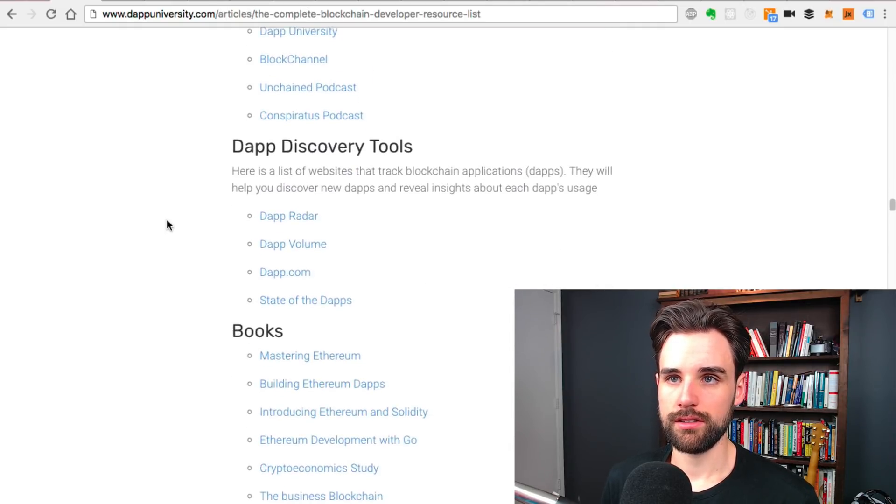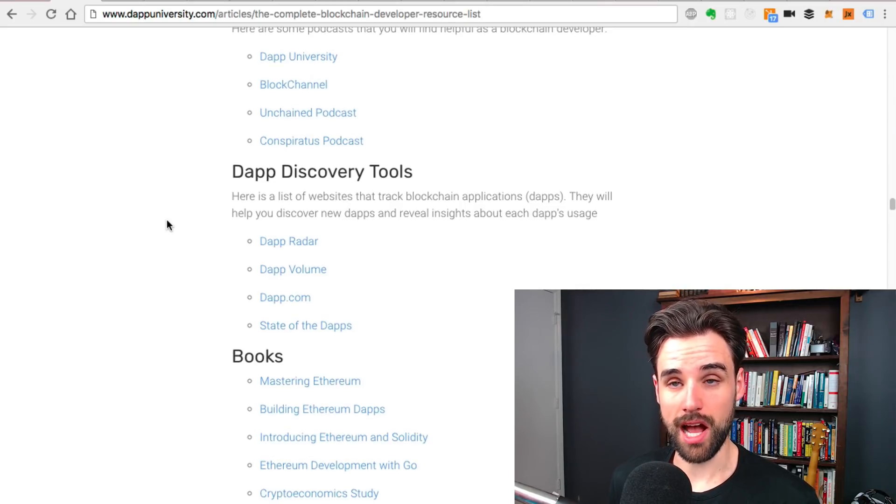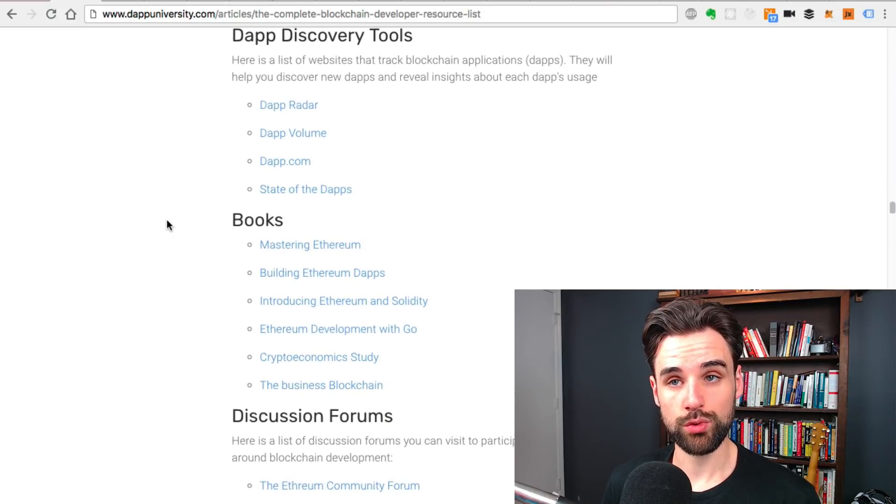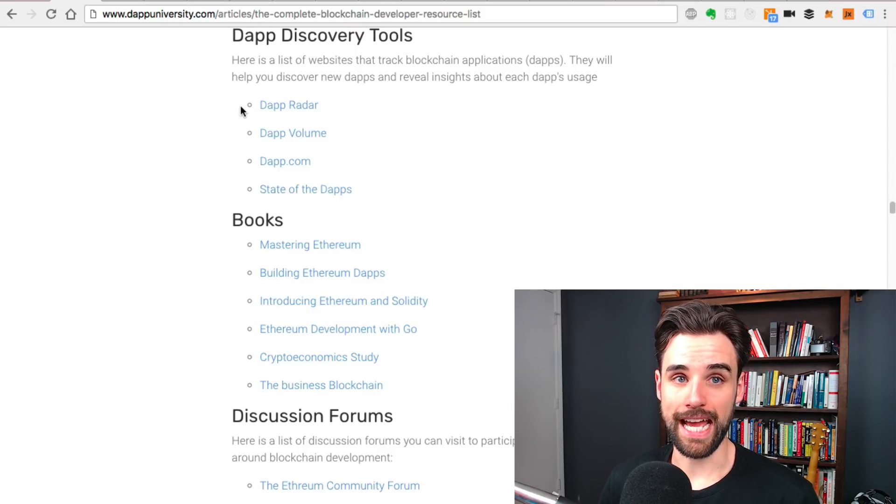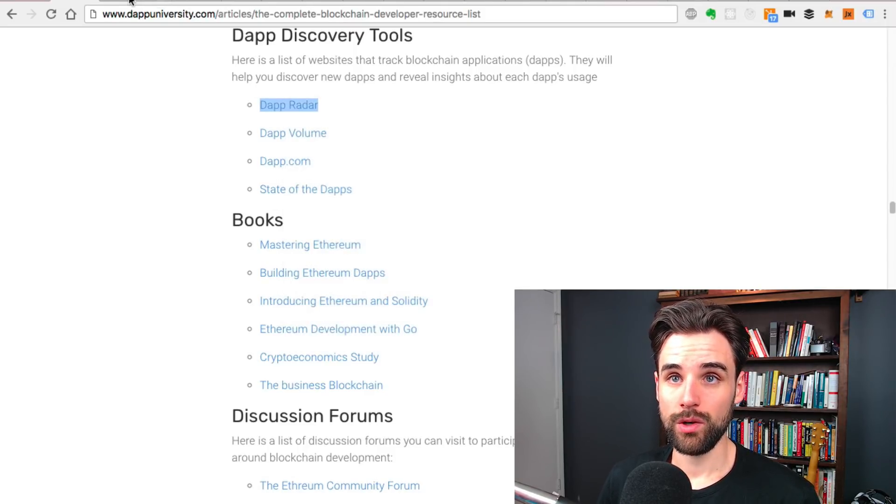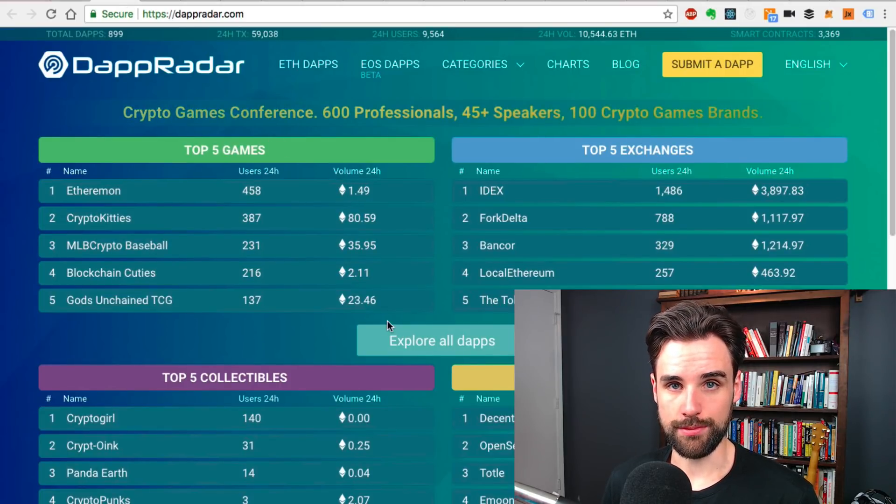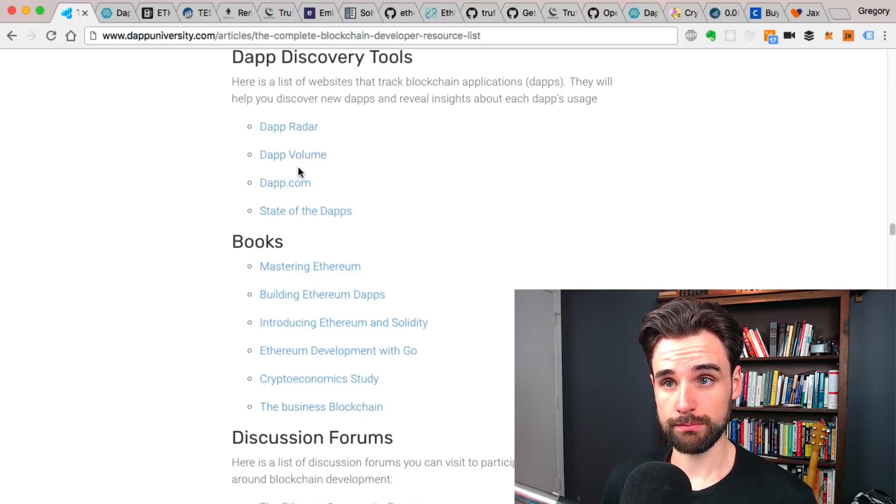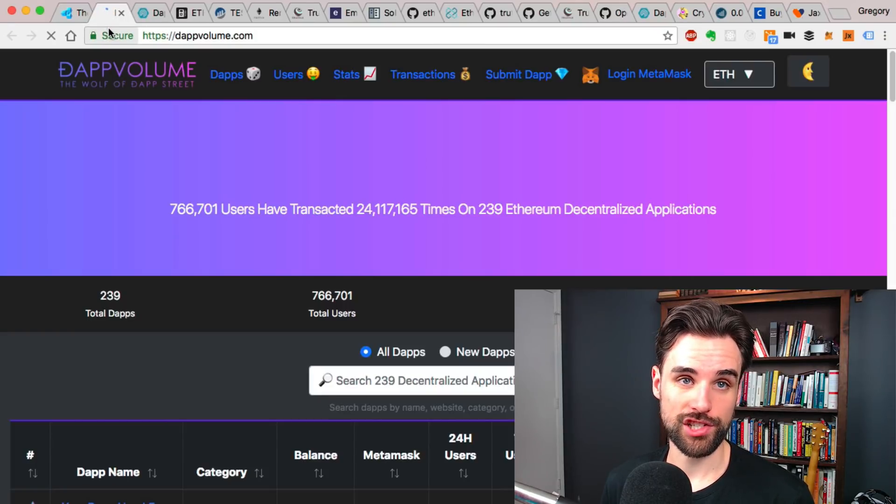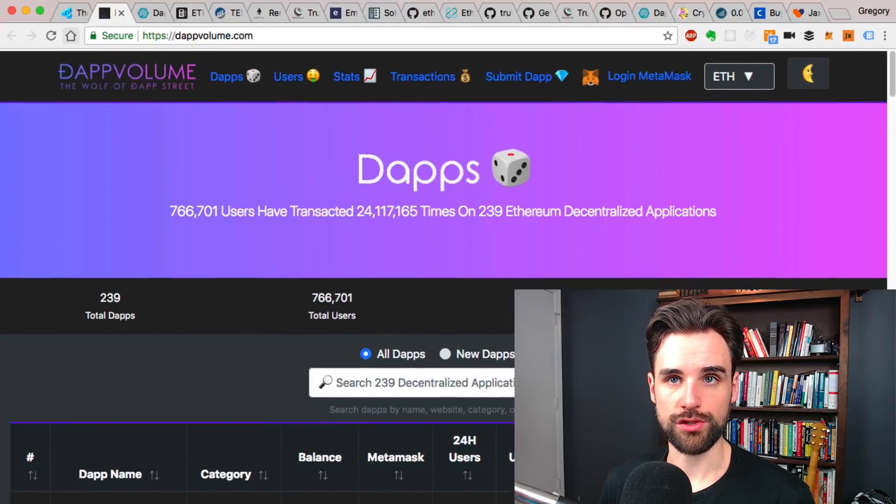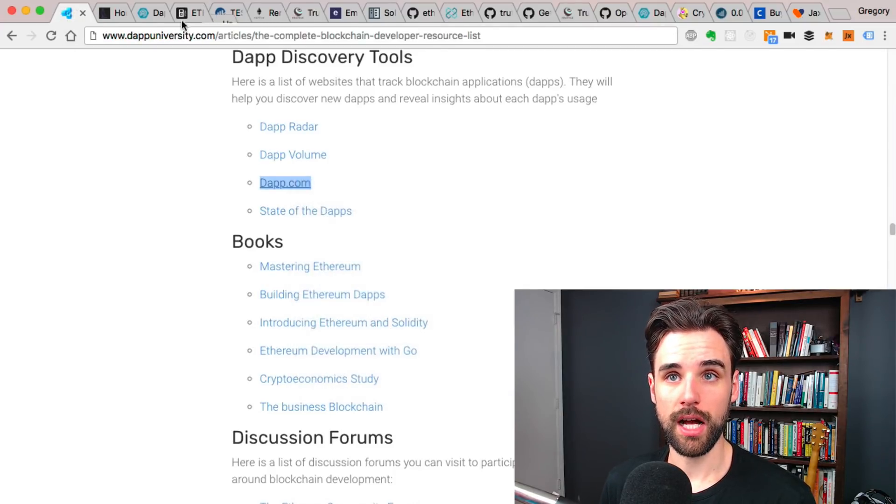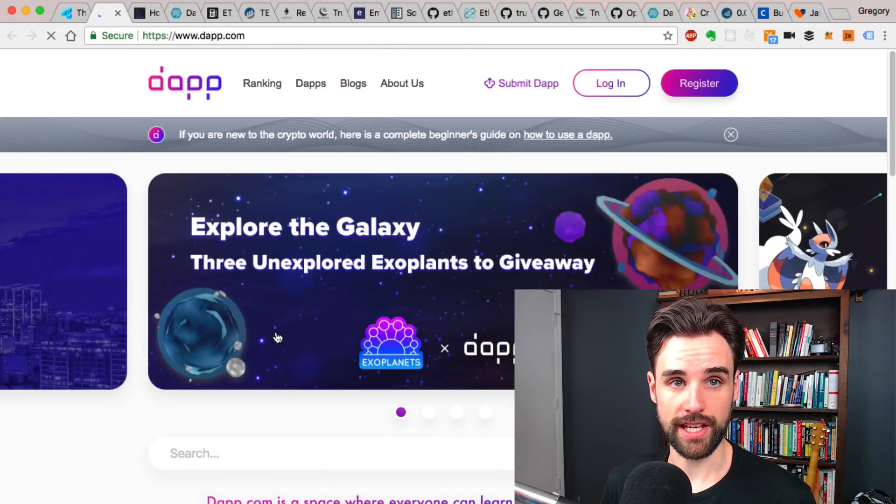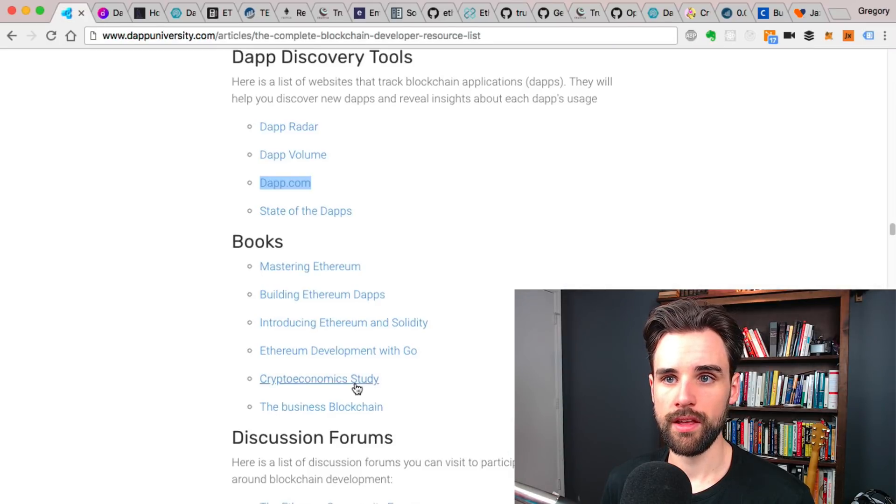Podcasts on here, like the ones that I do on my channel, also like Block Channel. This is one I'm pretty fond of. Dapp Discovery Tools. I think I mentioned that in another video. You can look at what dapps are out there. You can look like Dapp Radar when I showed before. You can see all the games and things like that that are on Ethereum. Also some other dapp discovery websites from people that I know, like dapp volume. You might have seen Chris on my channel before. It's a similar kind of dapp discovery tool. There's also dapp.com, which I've got some articles on there. Another good resource for you guys to check out.